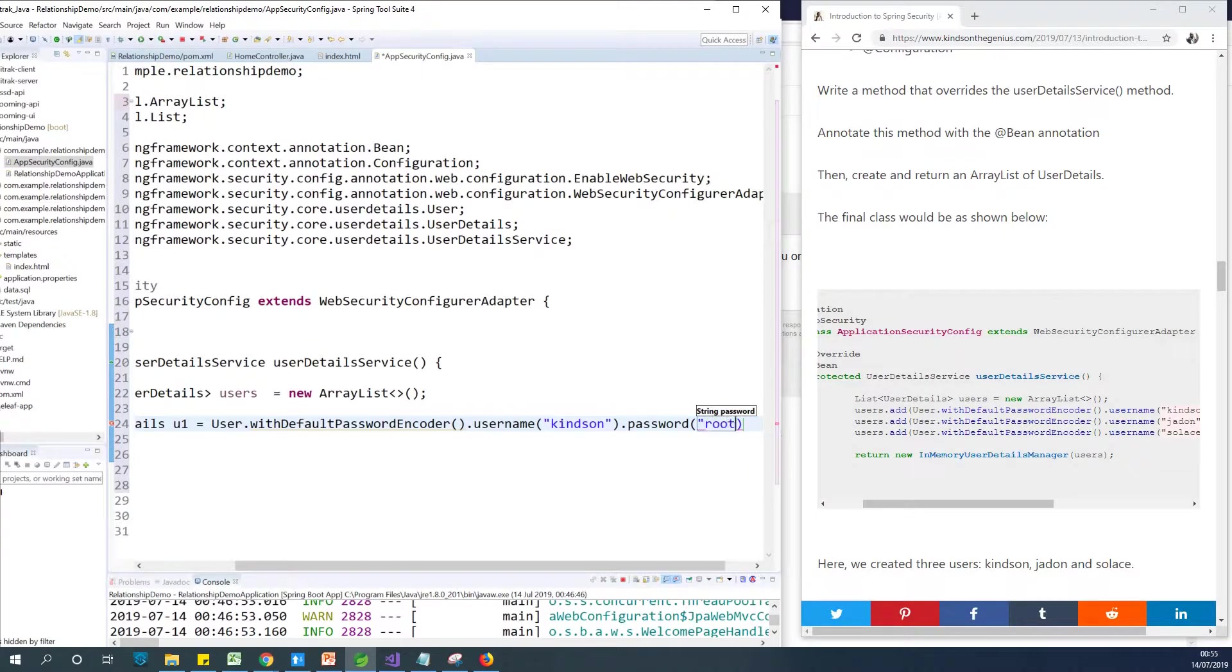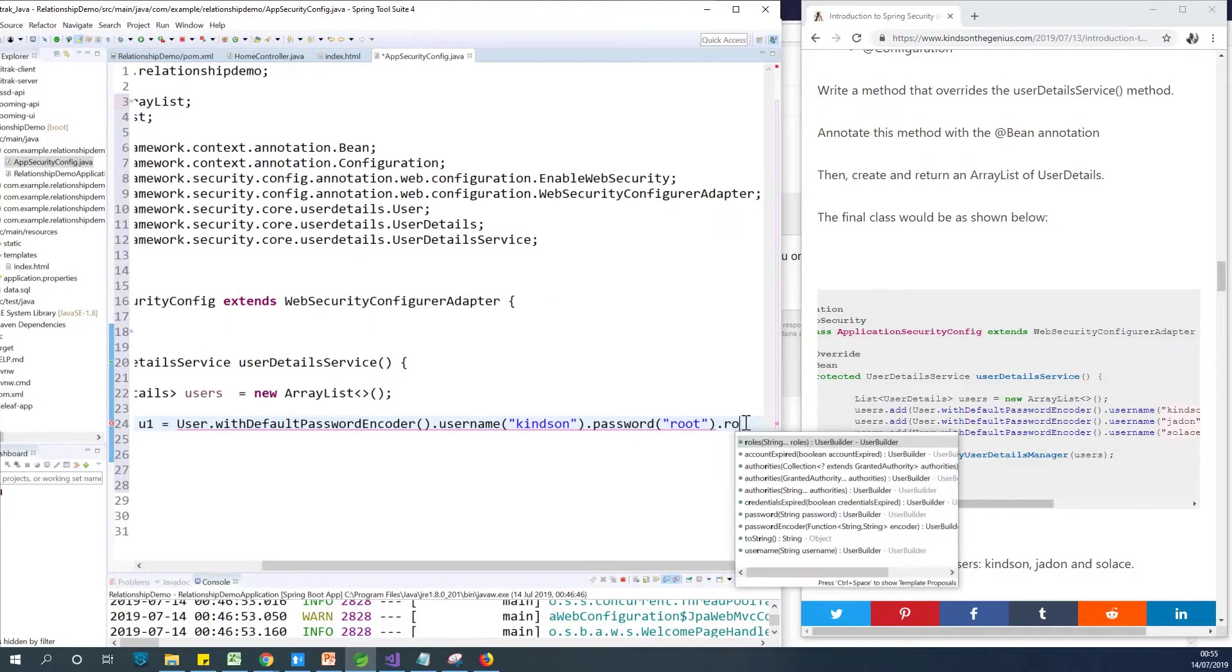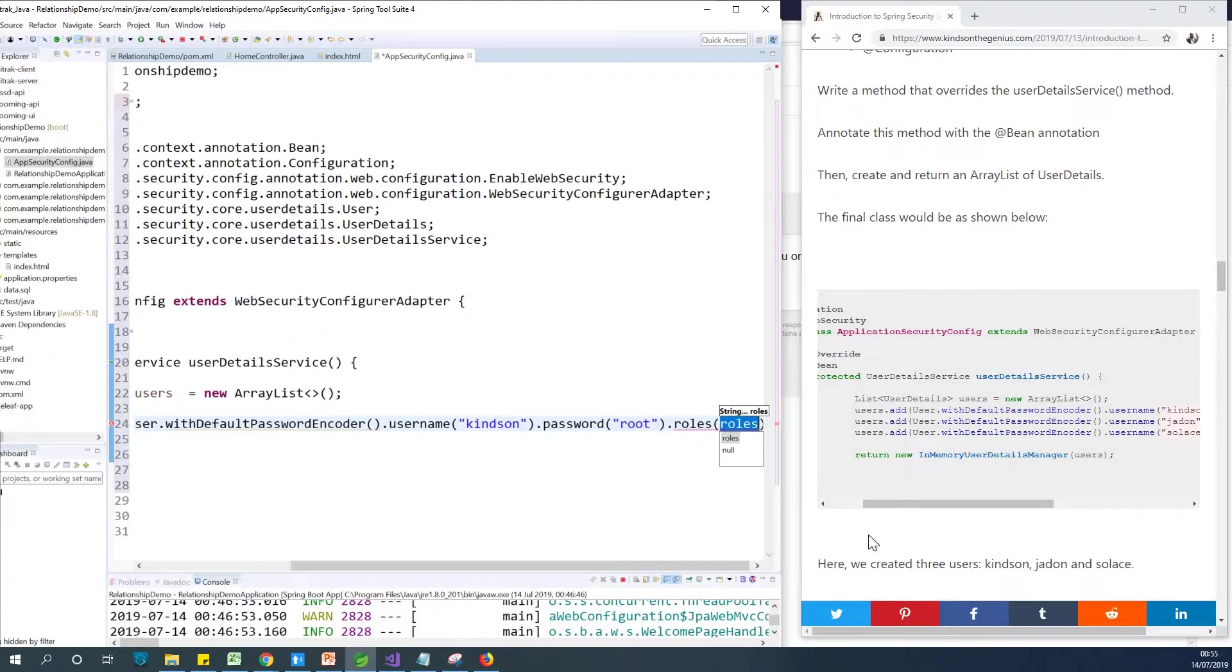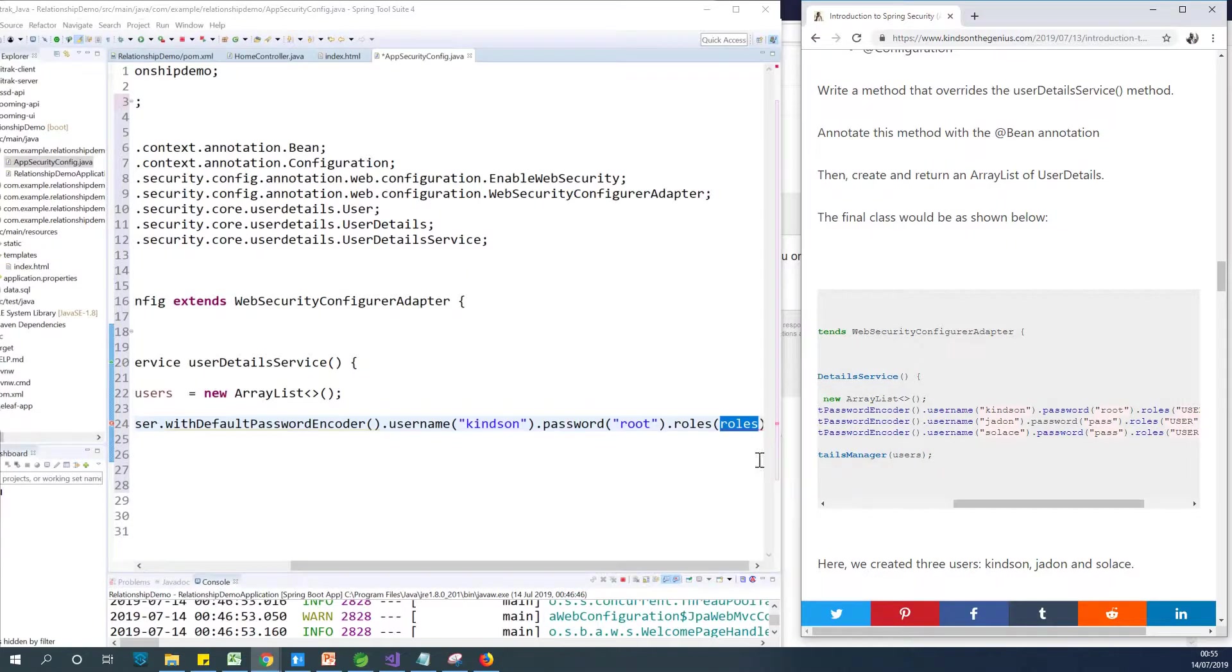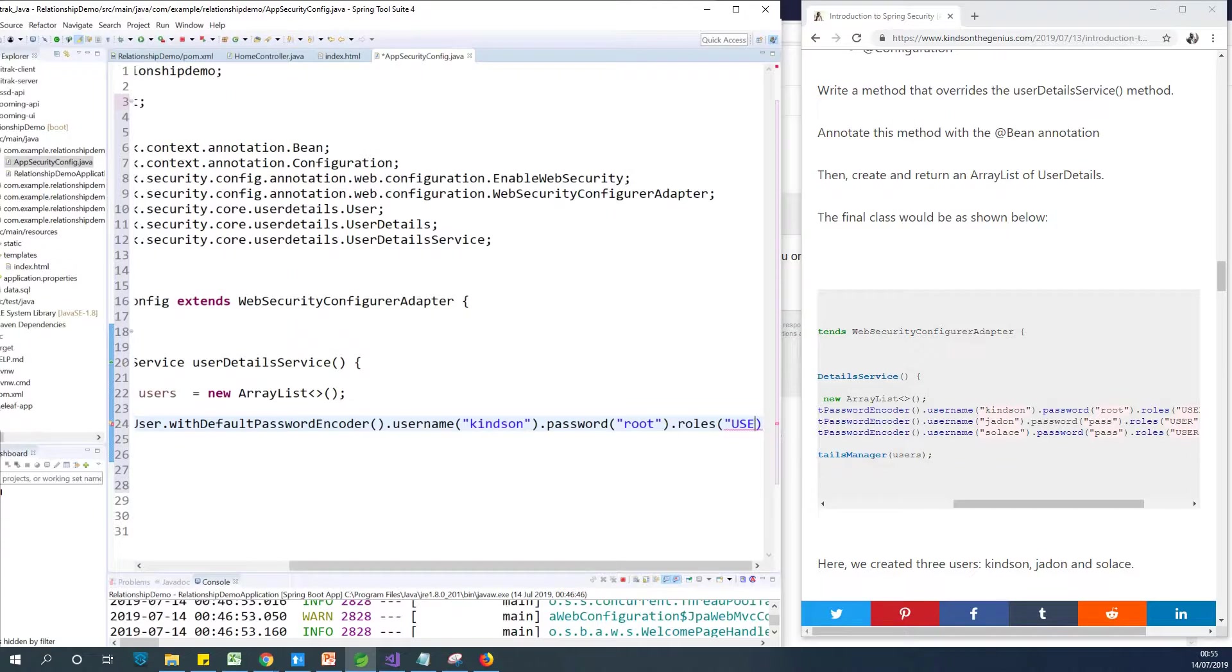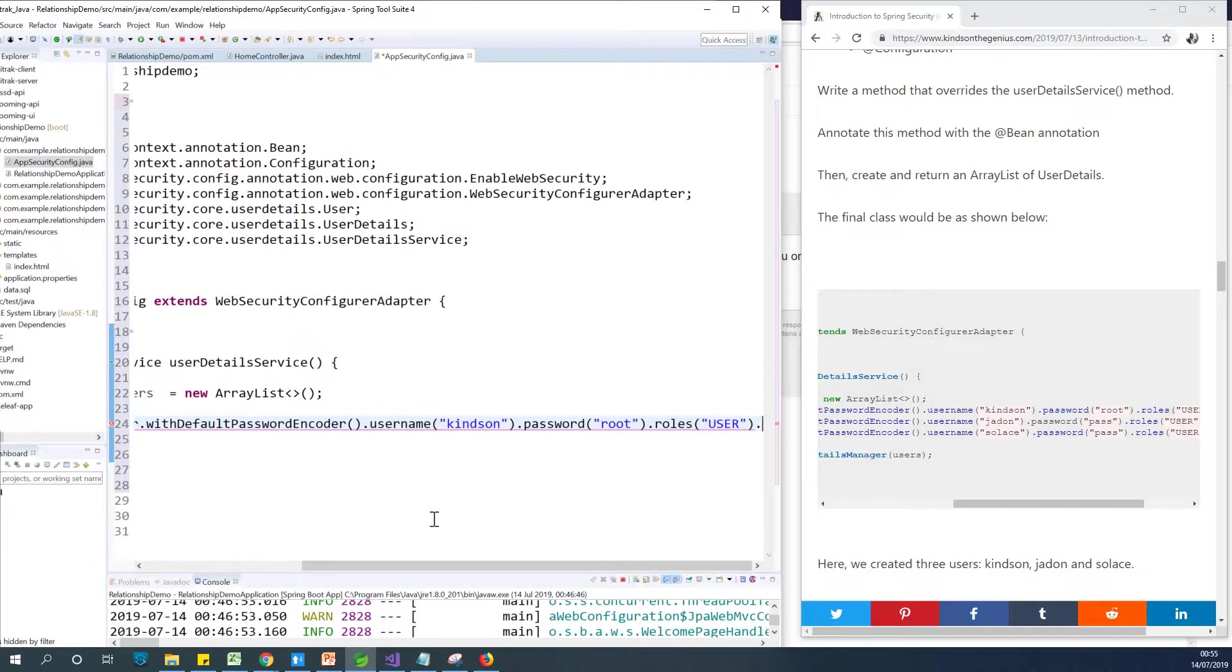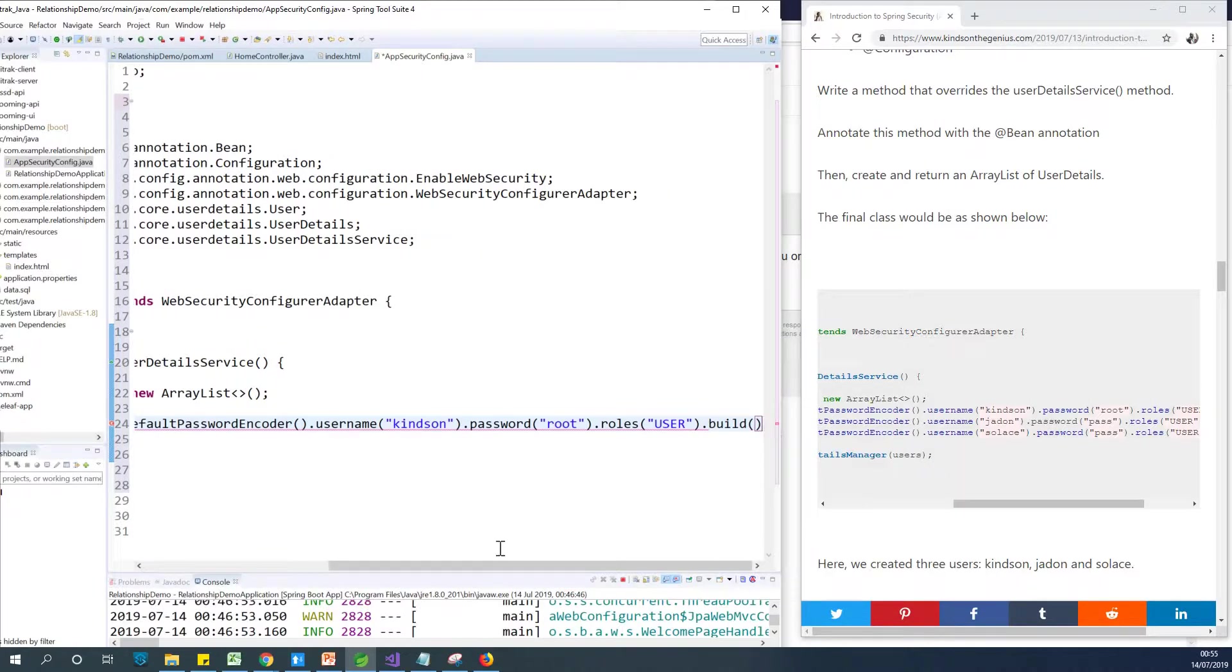We can actually also specify the role of this user because Spring Security provides both authentication and authorization. So I'm going to say .role, .roles. And the roles is going to be just one single role. It's going to be user. So it could be user, it could be admin, it could be super user, and stuff like that. And finally, I'm going to say .build. So this is how to create a new user.